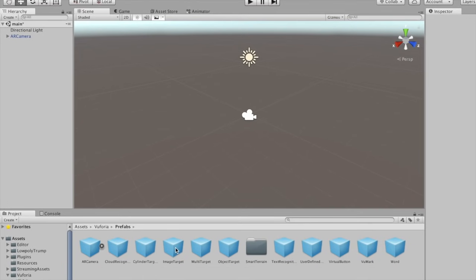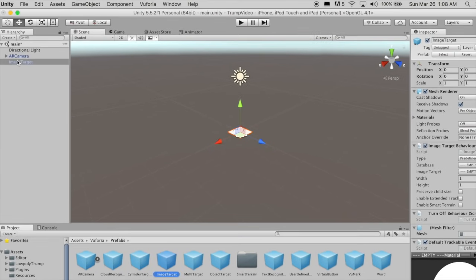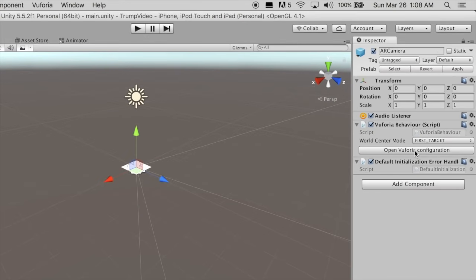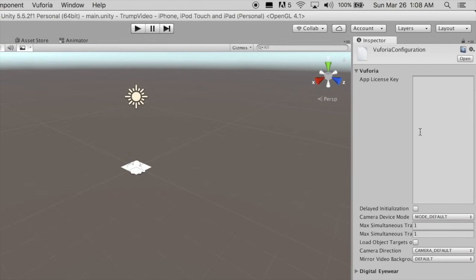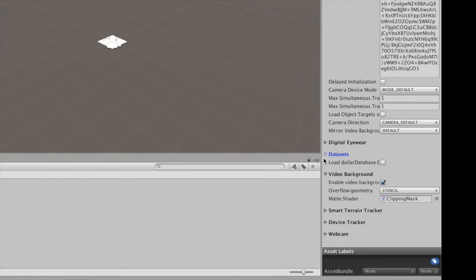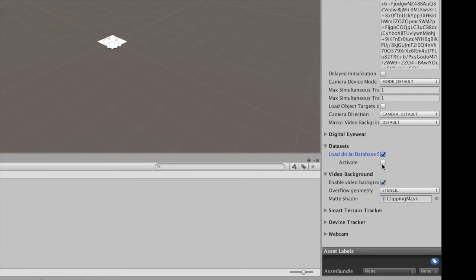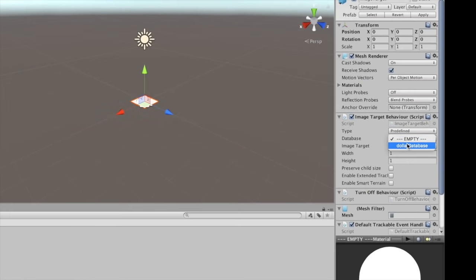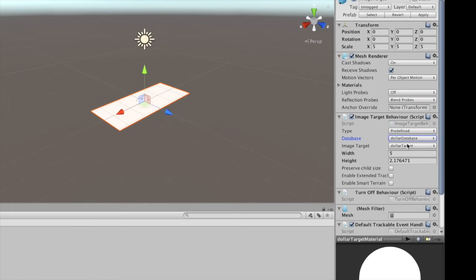Next, drag the image target prefab into your scene. With the AR camera selected, click on Open Configuration in the inspector. Paste in your license key. Expand datasets and check Load Image Target Database and Activate. Select the Image Target Game object and choose your image target database from the dropdown. Choose the image target that you want to track.